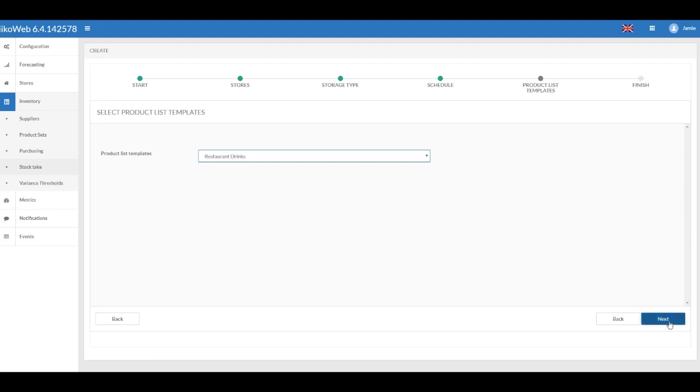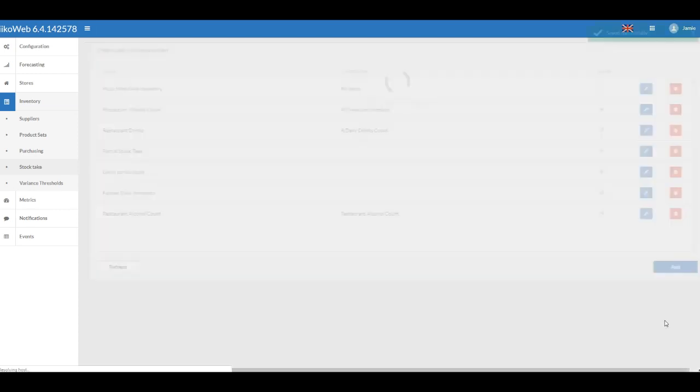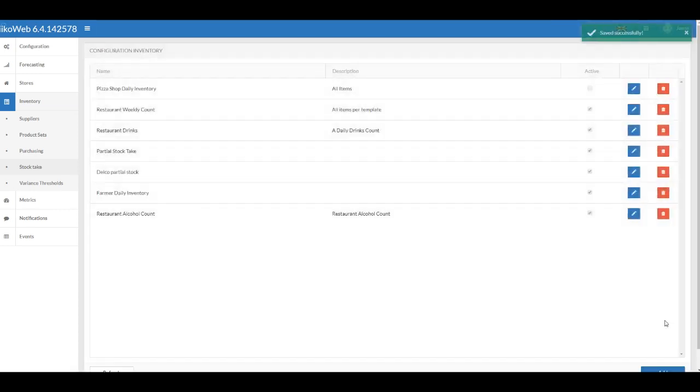Finish: Here you can see all the settings. Check it once again and enable the Activate button. Finally, in the lower right-hand corner, click Save.